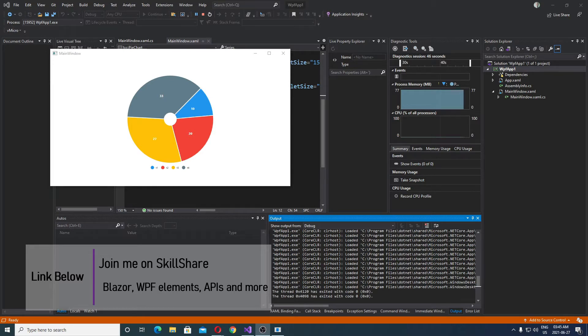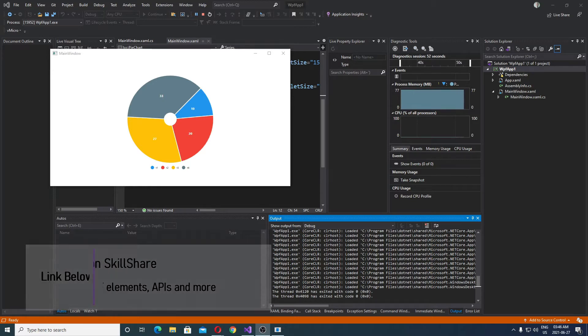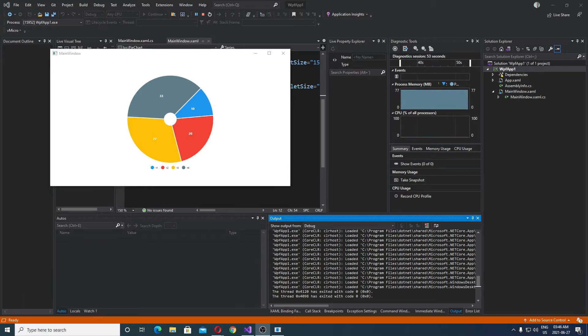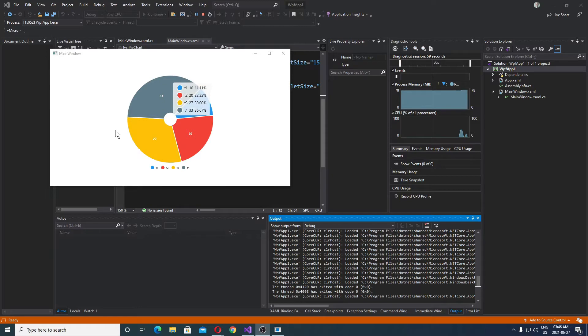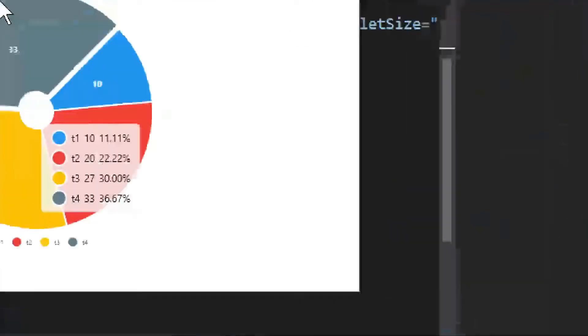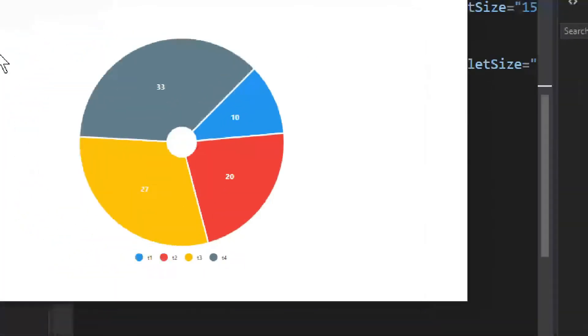If you want bar charts, you can take a look at my previous video and in general how to set this whole LiveCharts thing up in your WPF project. It offers many different things and in this case we are looking at pies or a donut - it's the same thing.